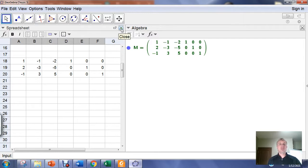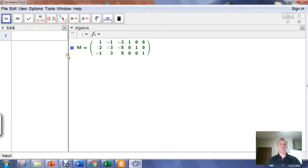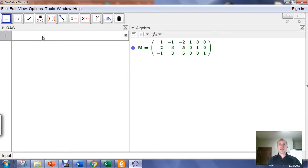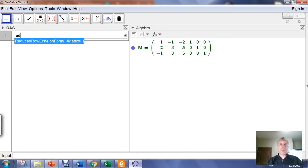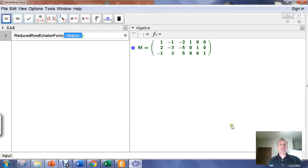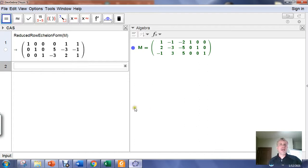I want to open my computer algebra system, or CAS, menu and give it a little more space. I want to put this matrix into reduced row echelon form, just like we did in Gauss-Jordan elimination. So I'm going to type 'reduced' — GeoGebra will guess the function I want to use: reduced row echelon form. I'll hit Enter because that's correct. It automatically highlights the matrix, so I just type in the name of my matrix, M, which replaces what GeoGebra highlighted, and then hit Enter to put my matrix into reduced row echelon form.